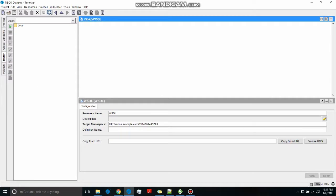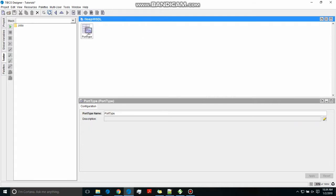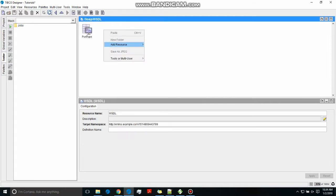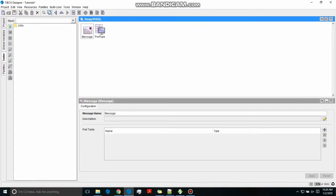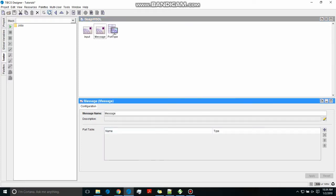We're going to create web services using SOAP palette and test using SOAP UI after the WSDL has been created. We will create the message and the port type. The message will have two parts: one for input and one for output. As you can see on the screen, messages are being created right now and as this video goes on I'm going to keep on explaining what I am doing.